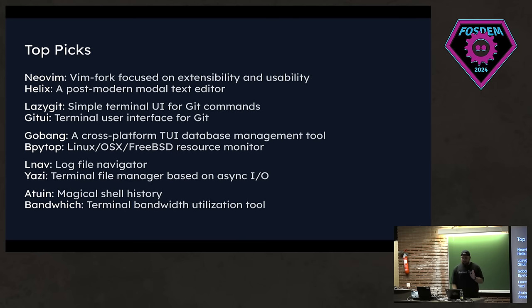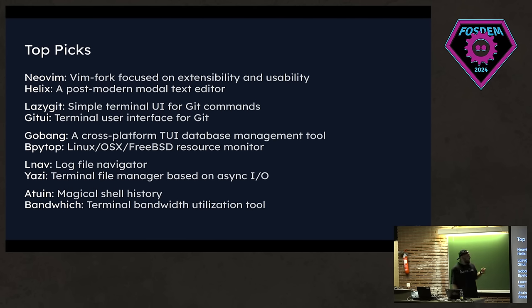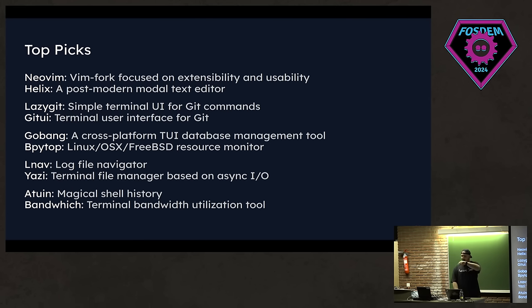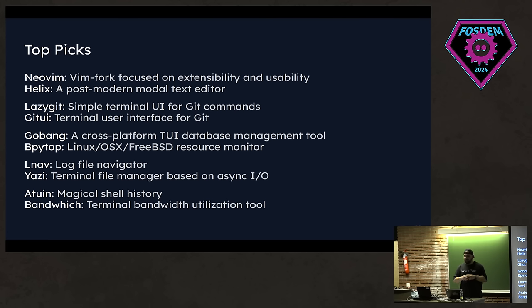So I asked the Ratatouille community and also in my socials, like what's your top picks when it comes to TUI applications. And these are the answers that I got. We have a couple of text editors here. We have some development tools, also some cool stuff such as Atuin. We have the maintainer here. Shout out to her. We have some process management stuff as well. So people like TUIs. And I'd like to ask you a question here as well. What's your favorite TUI? Does anyone want to say?